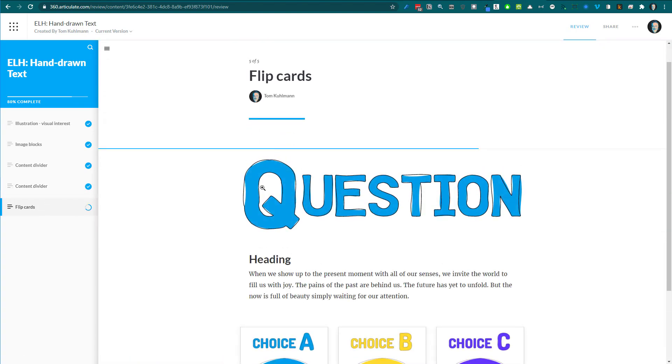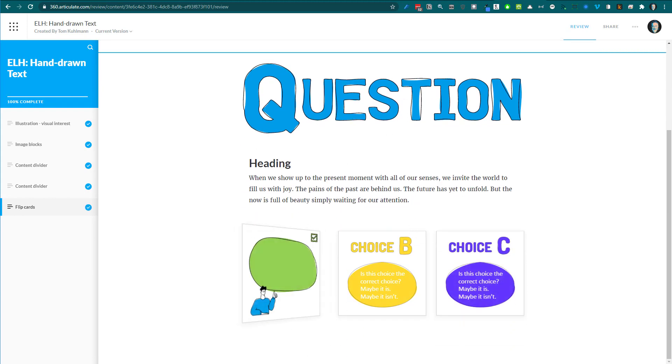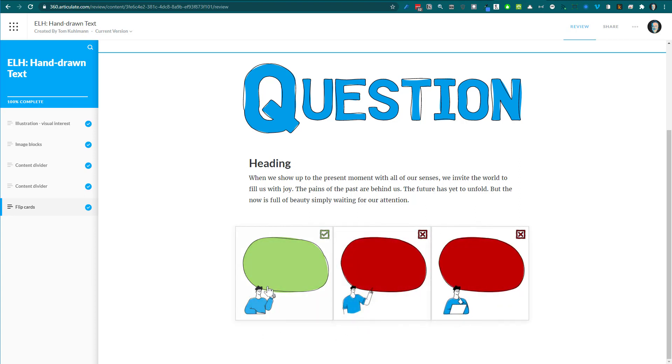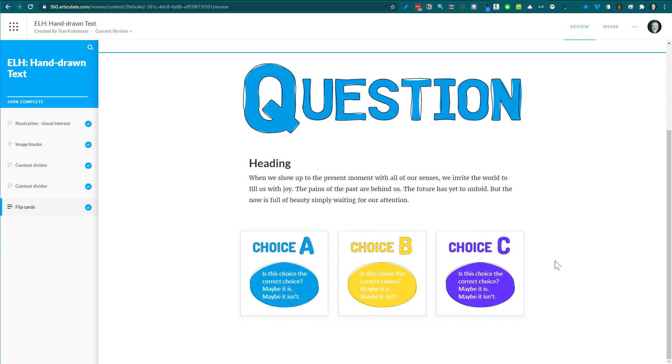I created a question header, then these custom text boxes with right-wrong choices. Again, working with the free images and applying that squiggly line effect to different objects makes them work with the illustrations.